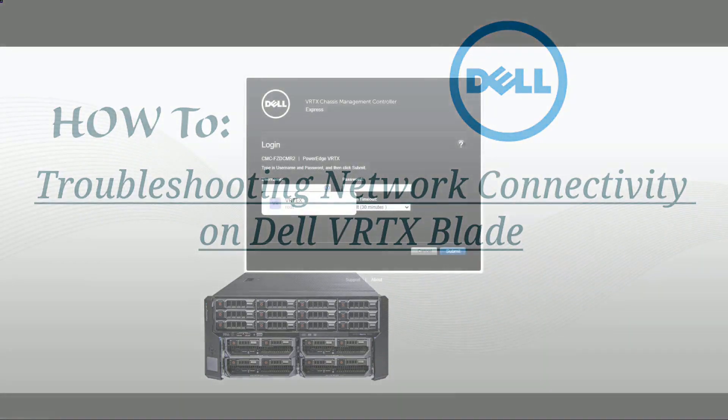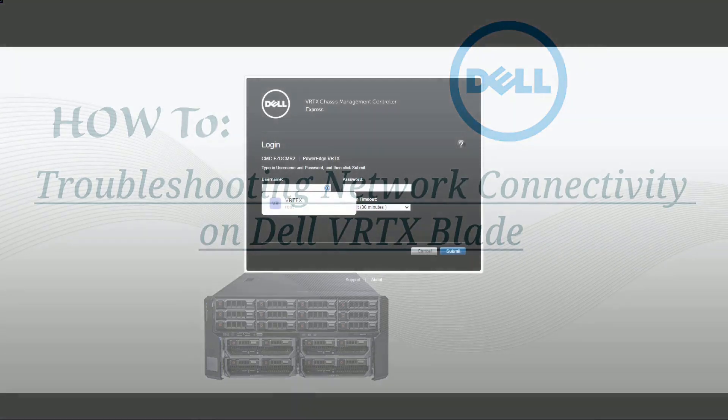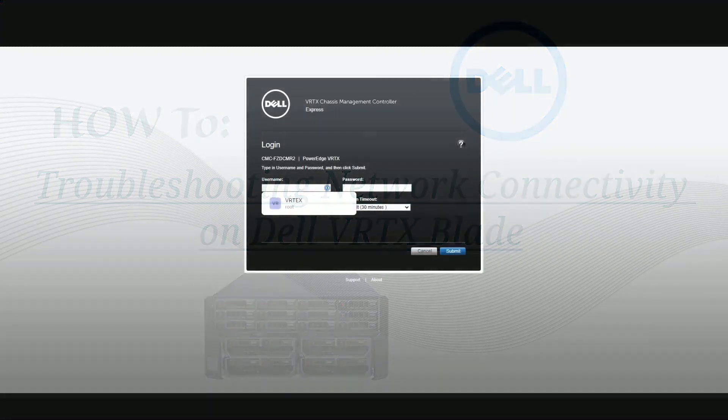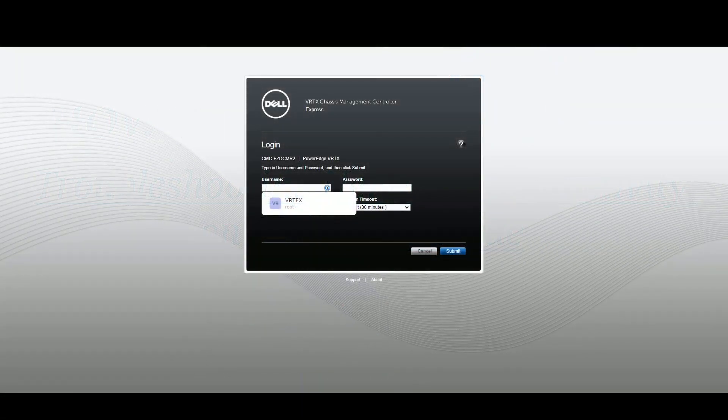Hey, in this video we're going to be troubleshooting network connectivity for Dell VRTX blades.